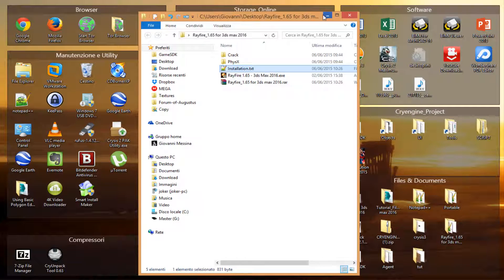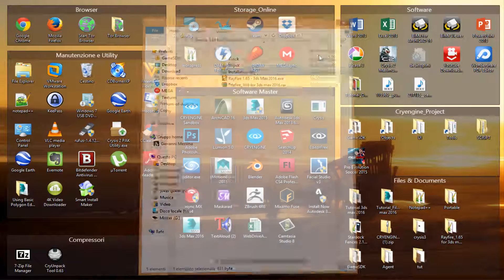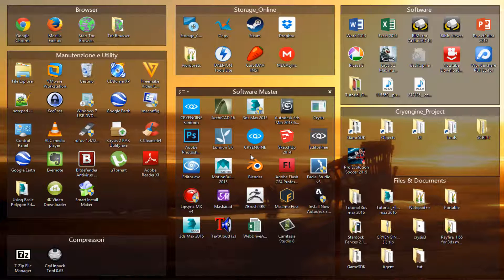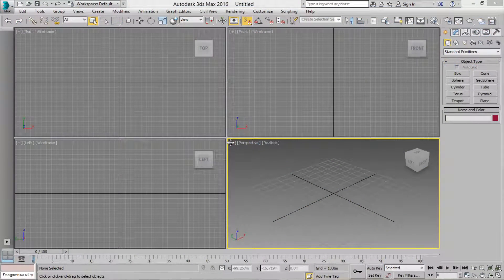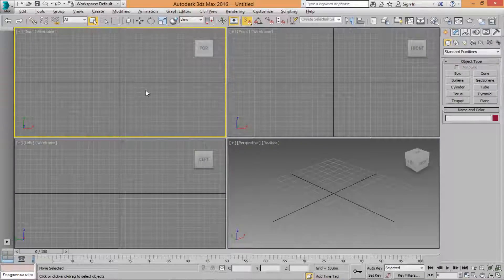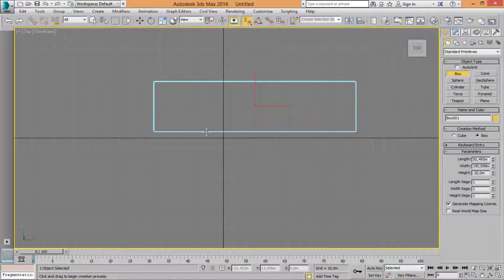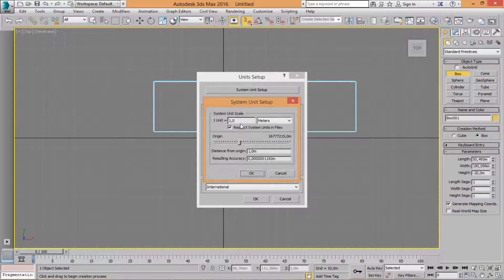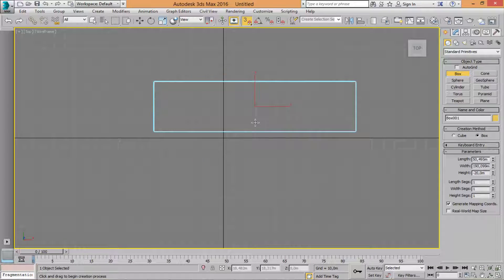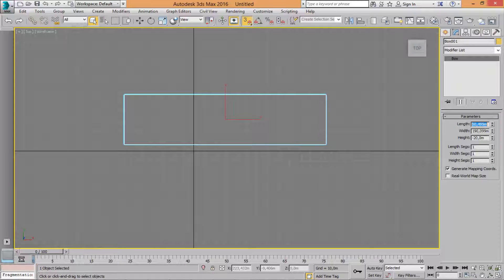Let's see the basic tutorial for Rayfire 2016. Open 3ds Max 2016, and let's make a robot. Draw a box. Also make sure you have units set up in meters — meters here and meters here — that's important for the scale of the project.